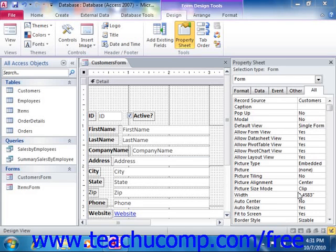Label controls add text descriptions to the forms and reports that you create. A label displays the text that you enter into it in Design View as a read-only label that appears for your users when viewing the form in Form View. The user does not interact with the label control. If you need an interactive text control, use the text box control instead.